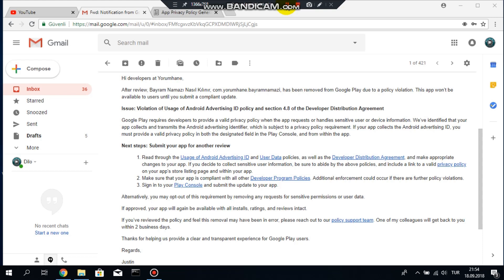And the policy violation in most of the emails is privacy policy violation. So what is privacy policy violation and what can you do to remove it?